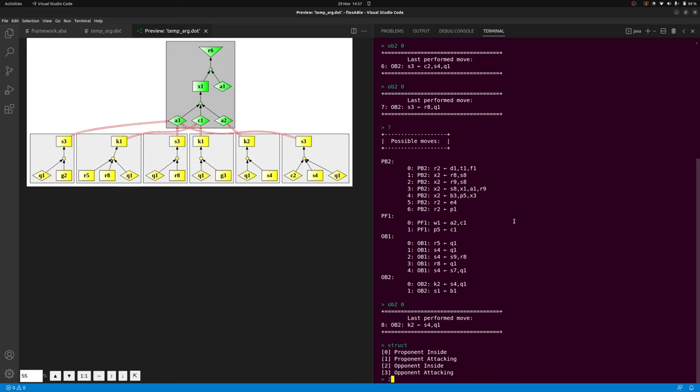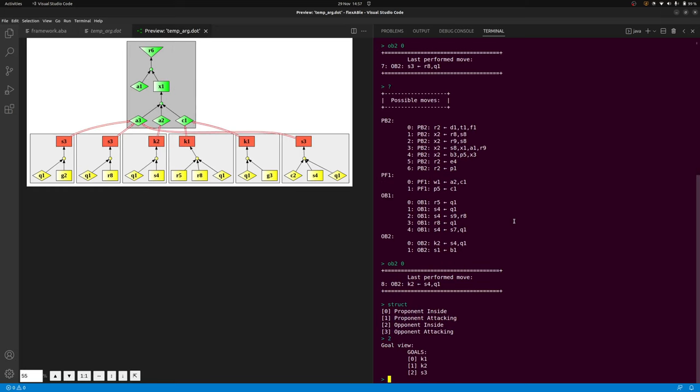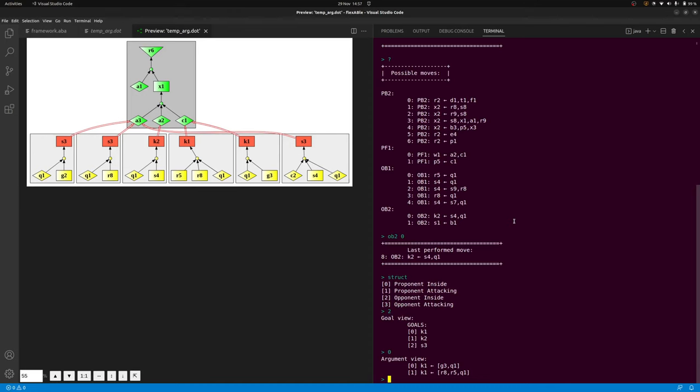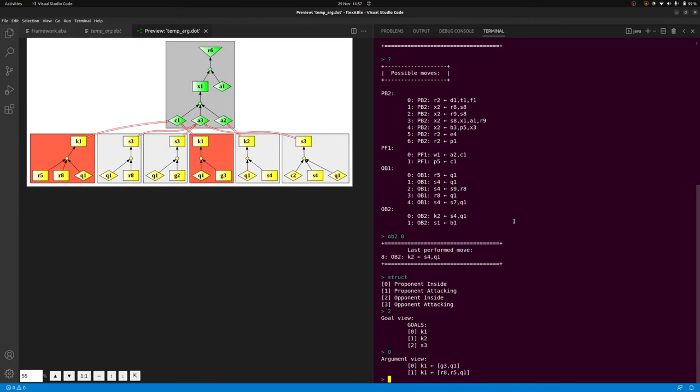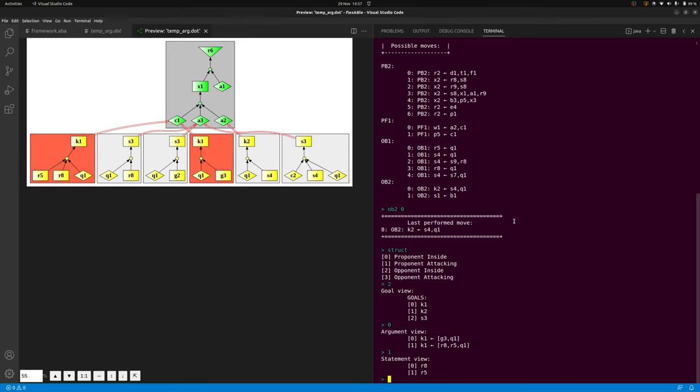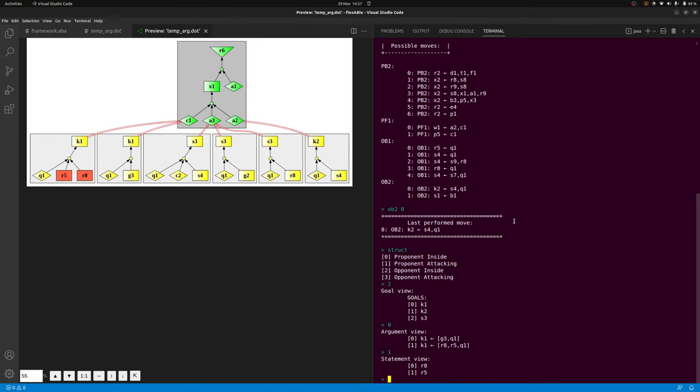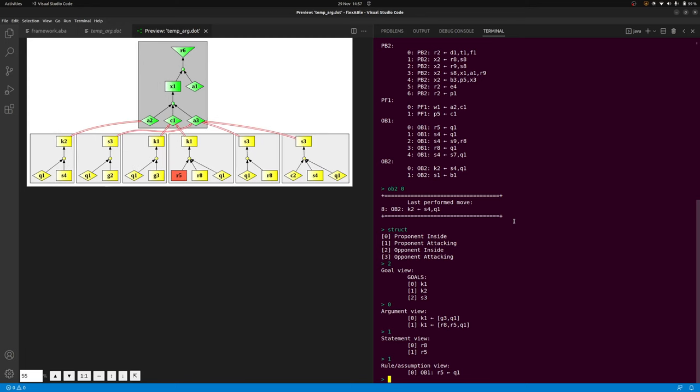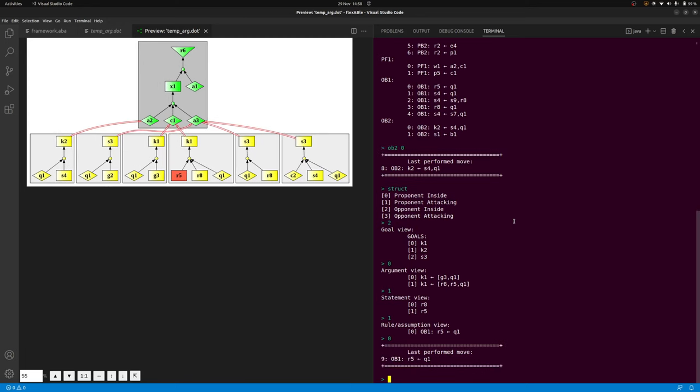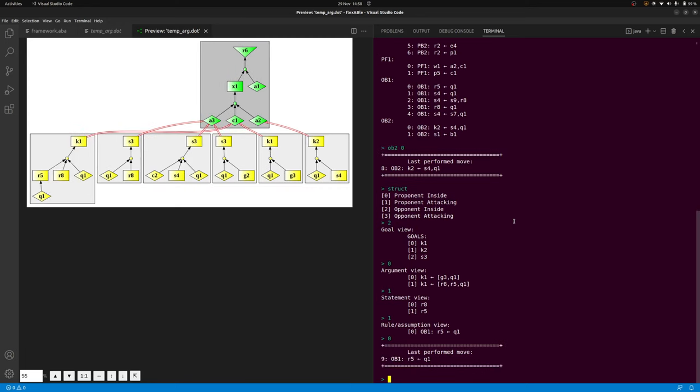As to the insight views, these show the user claims which are conclusions of arguments of the selected player. From this, the user selects one and then flexABle shows the user the set of arguments that have the claim as a conclusion. From this, the user selects one argument and this in turn prompts flexABle to present the user with a set of claims used in the selected argument that still need to be justified by a rule. From this, the user selects one and then the system shows rules that the selected player can introduce to justify the claim in question.